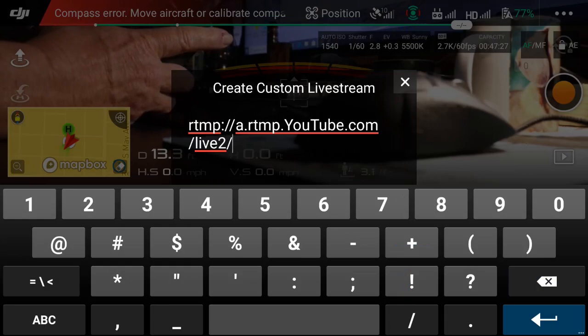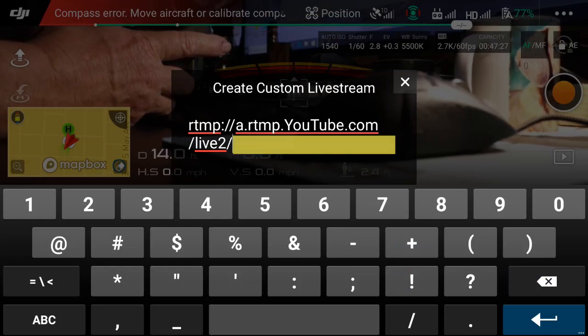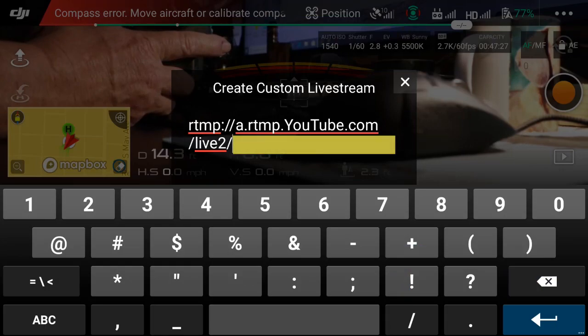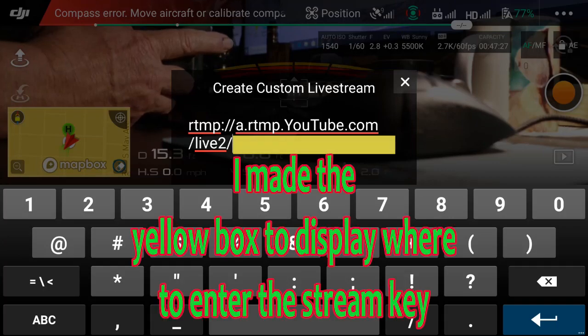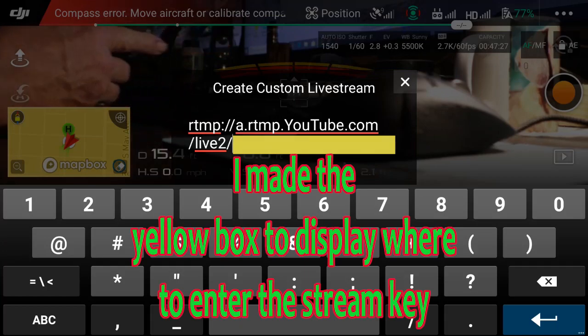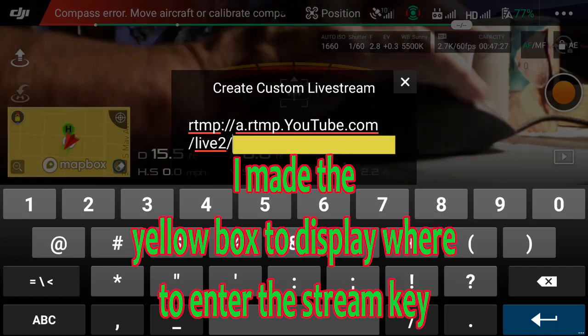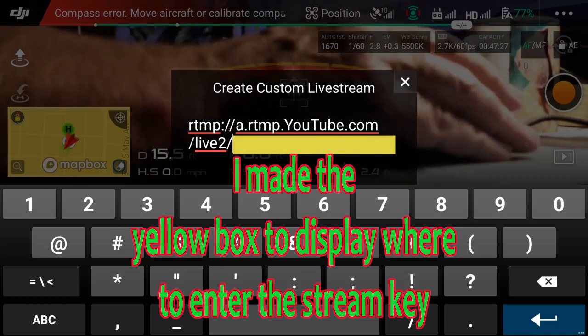The yellow box is where you're going to put in your stream key, and you need that because you need to be able to tell this your actual video channel.